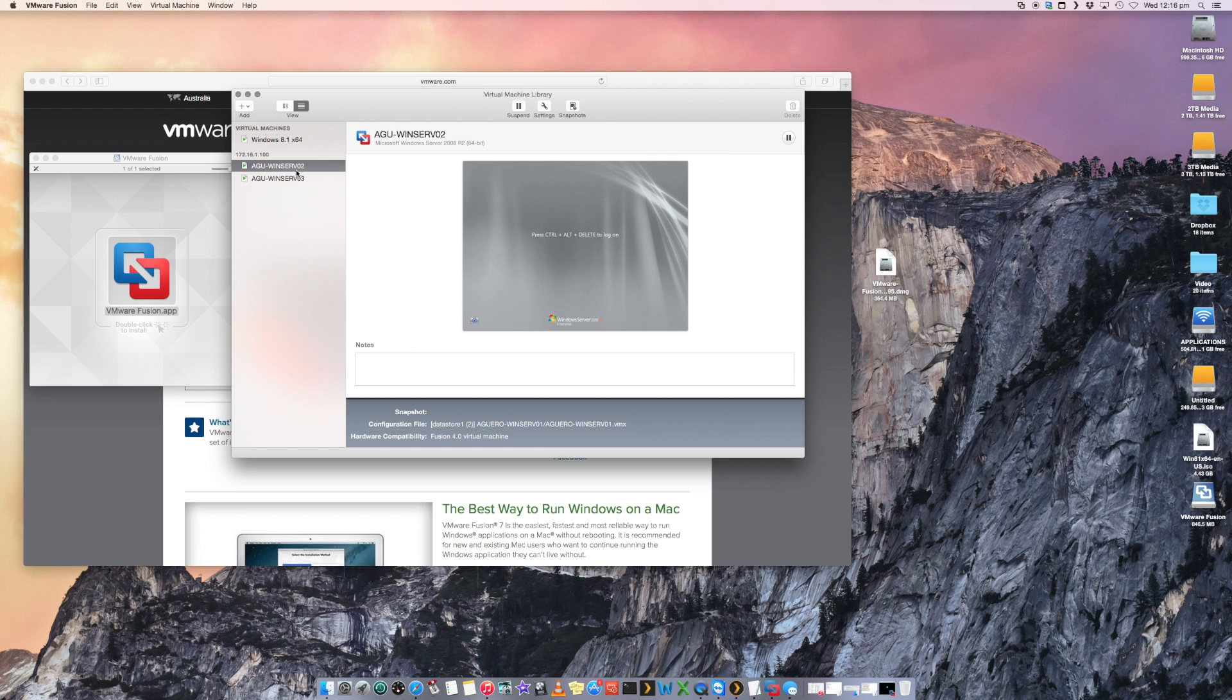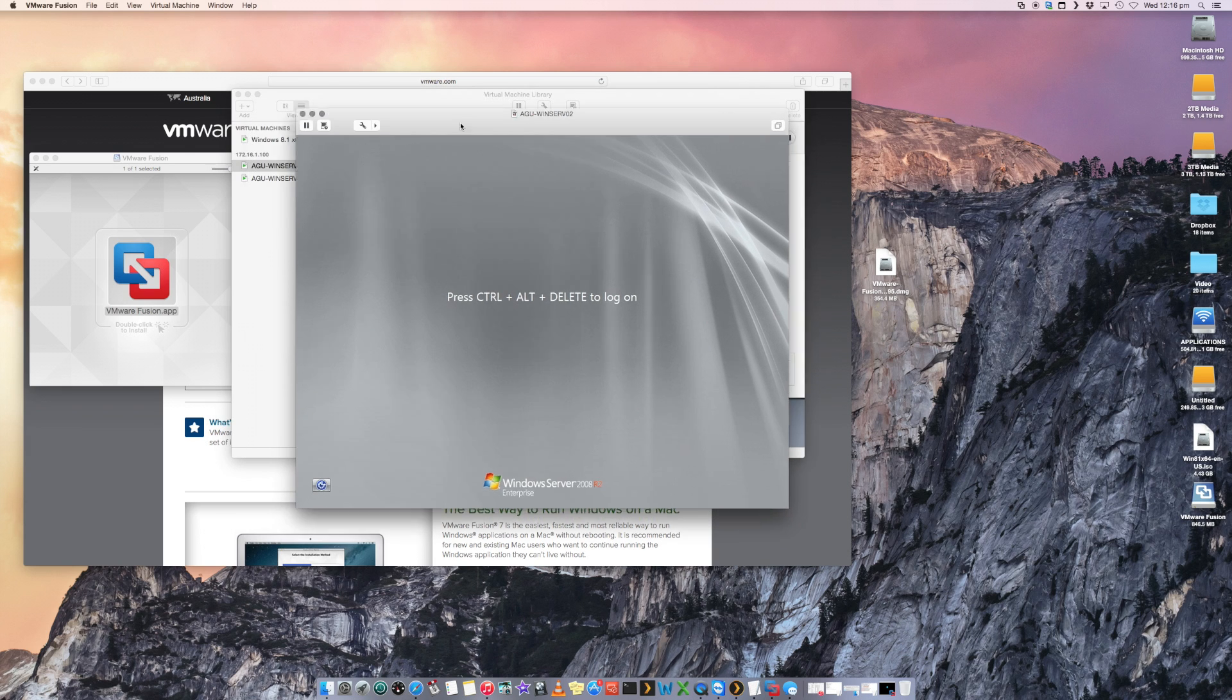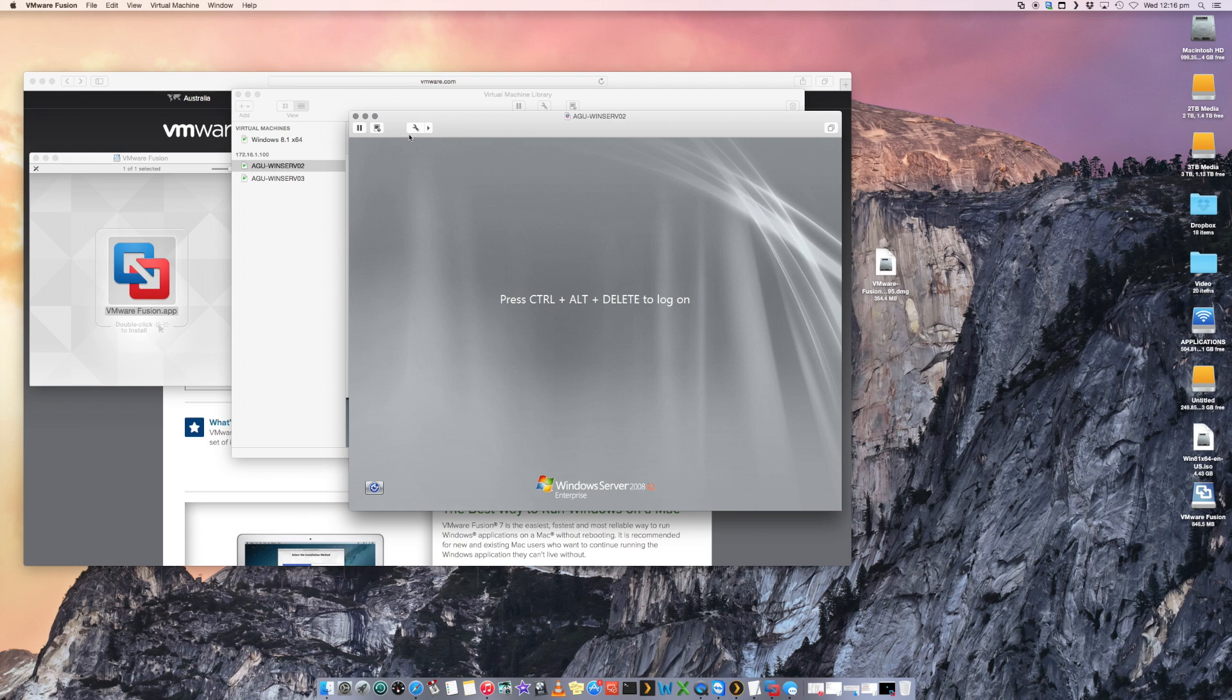If you want to remote into it, you can just right click and say show windows. And there's my windows. I can connect to it as per normal.